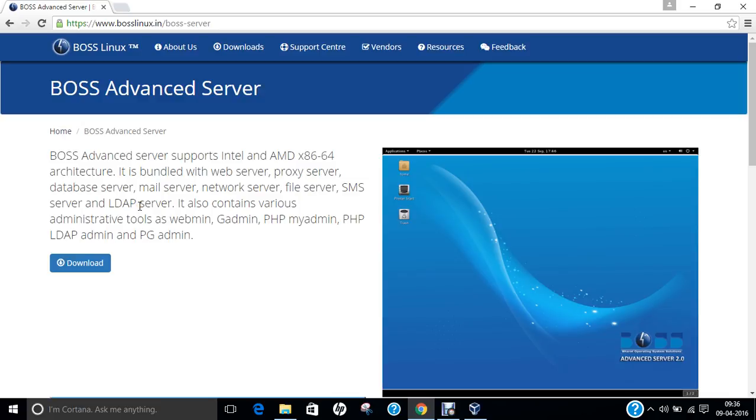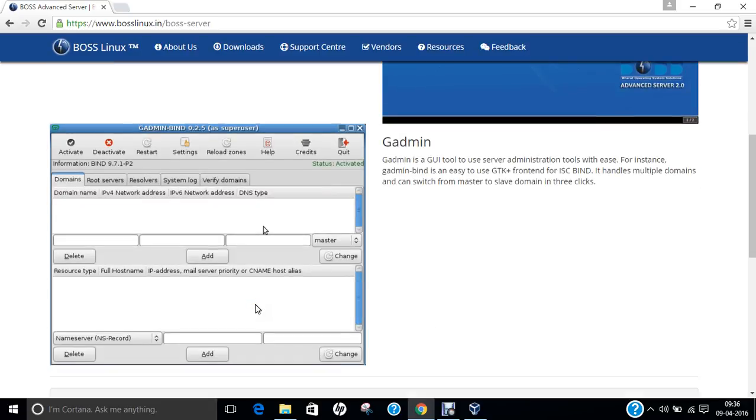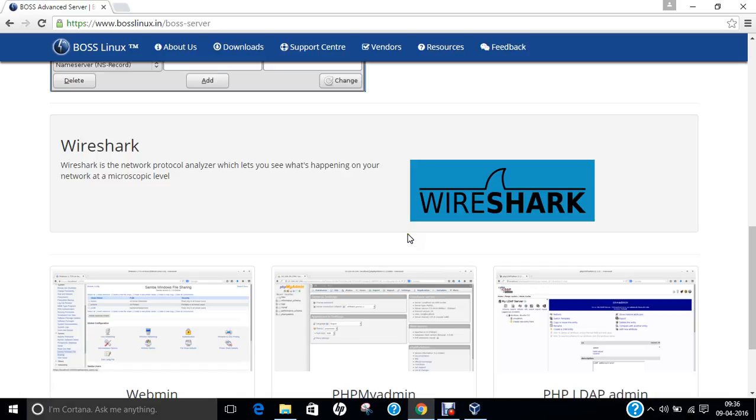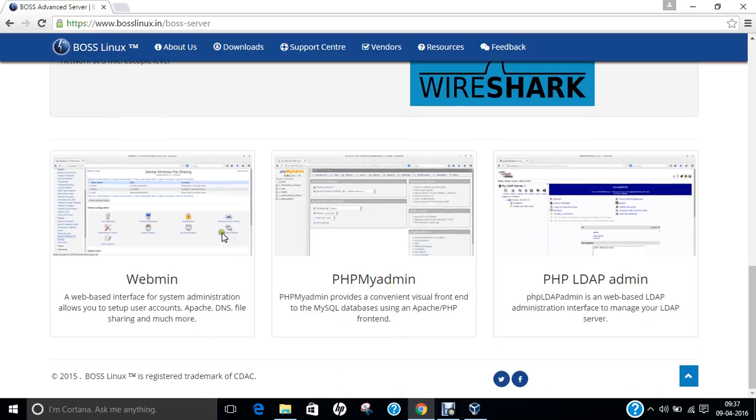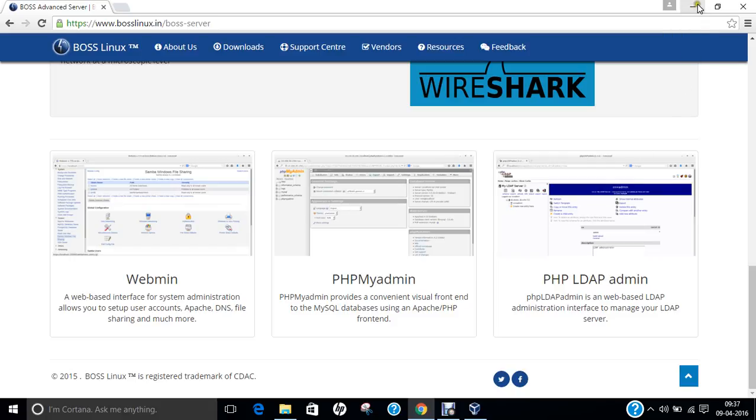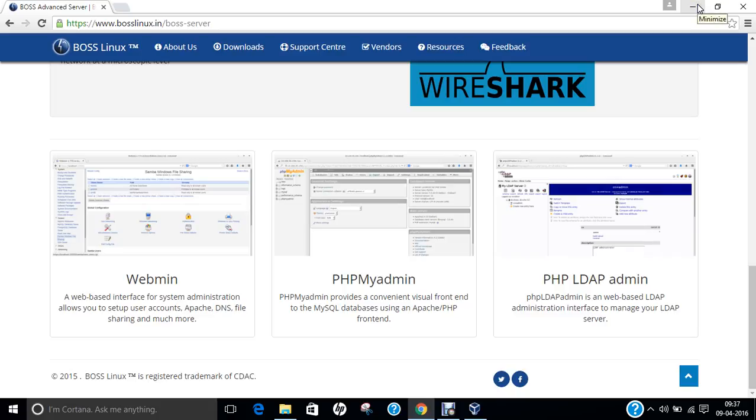And apart from the servers, it also contains various admin tools such as webmin, gadmin, phpmyadmin, phpldapadmin, and phpadmin. You can find on this website that is bosslinux.in/bossserver how the tools will look like. It even contains Wireshark, a protocol analyzer which lets you see what is happening on your network at the microscopic level. The latest version which we are using on this video is 2.0 which is latest. And let us start with the installation part of BOSS Linux advanced server.